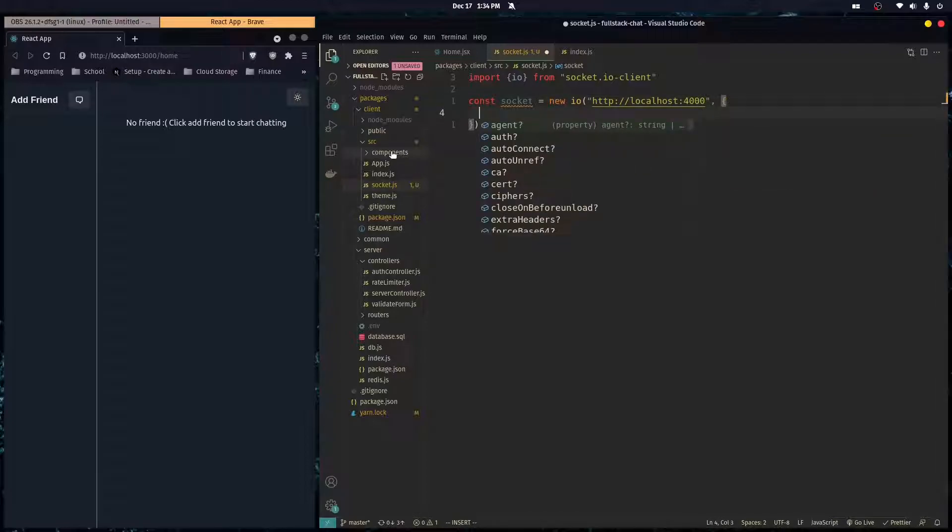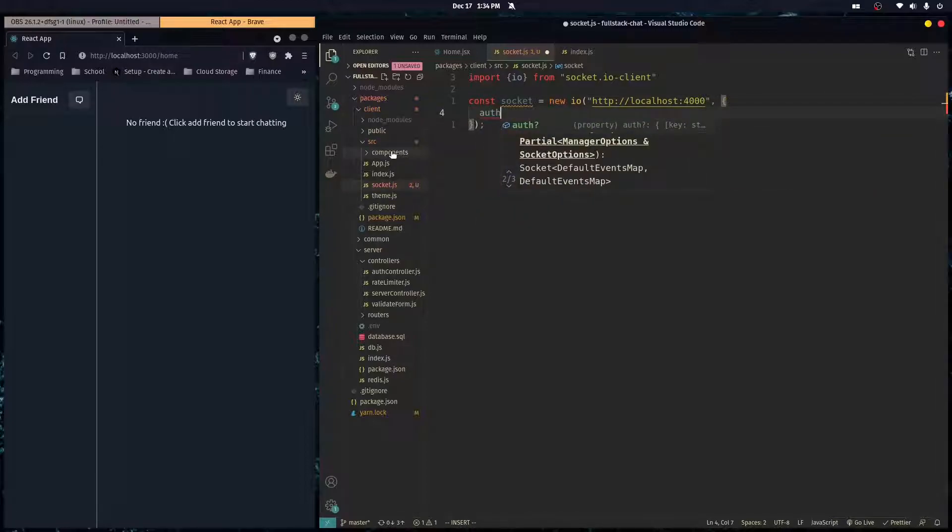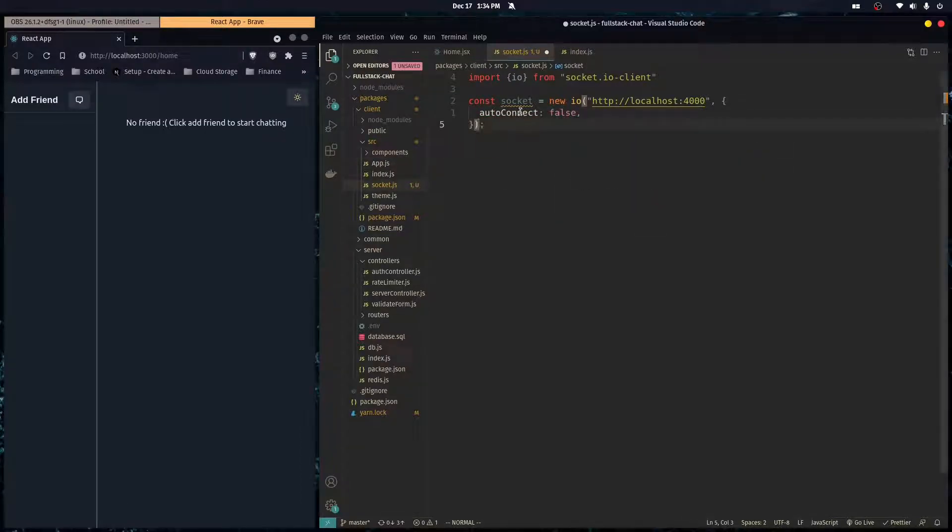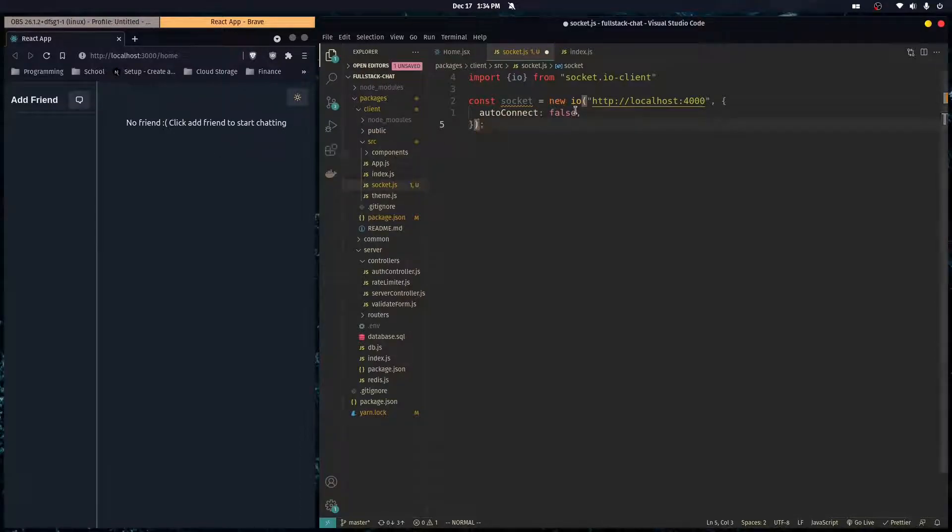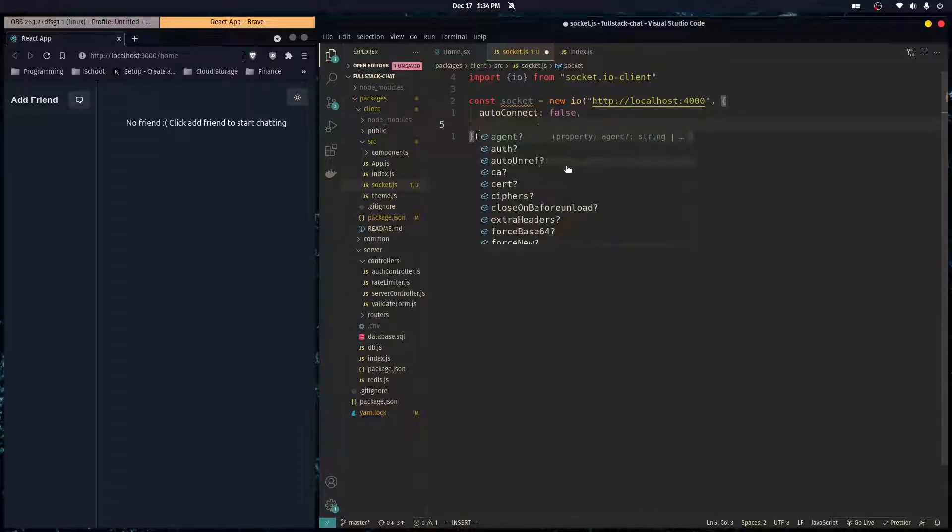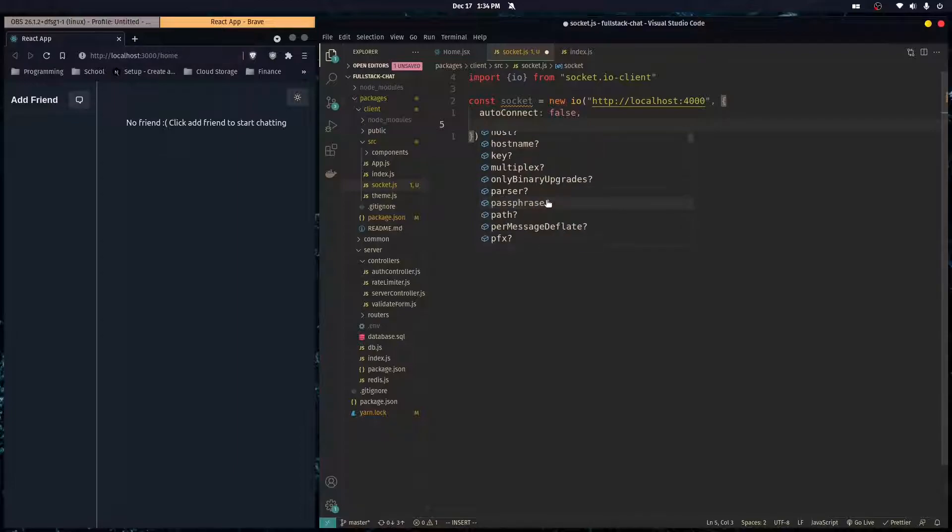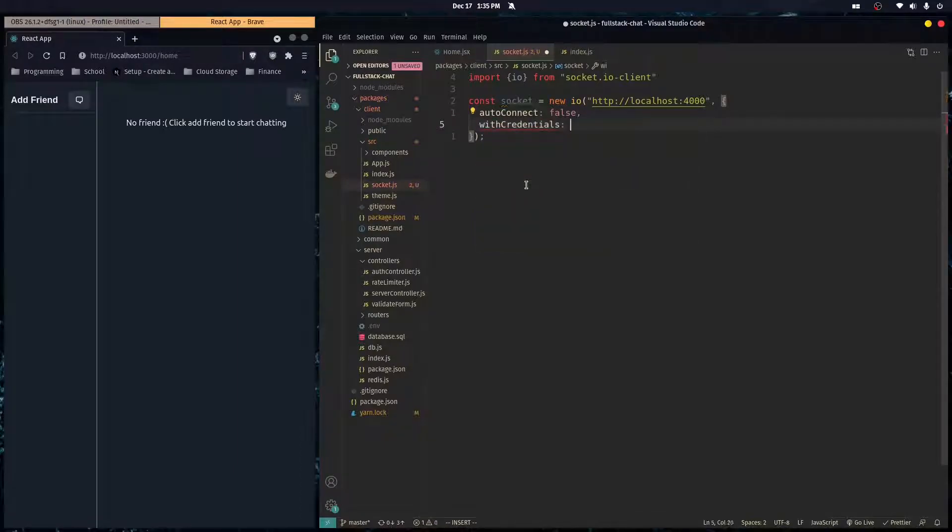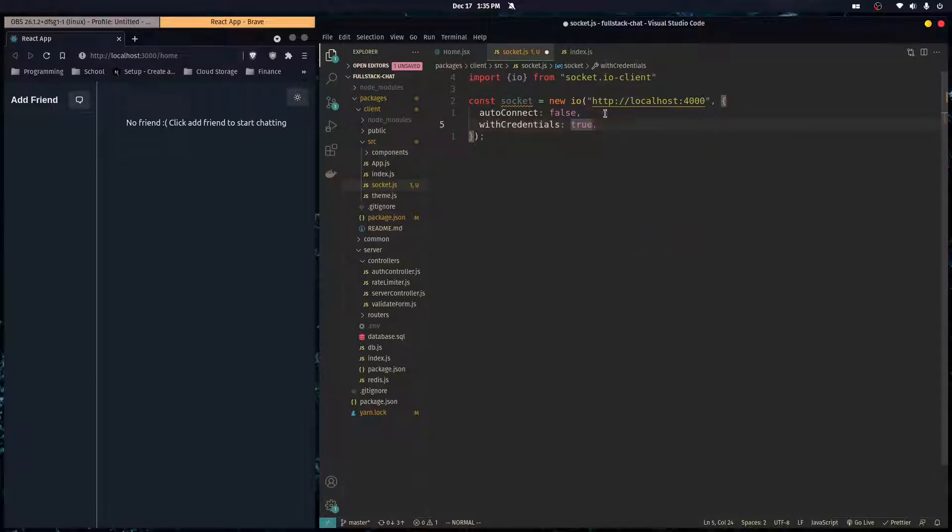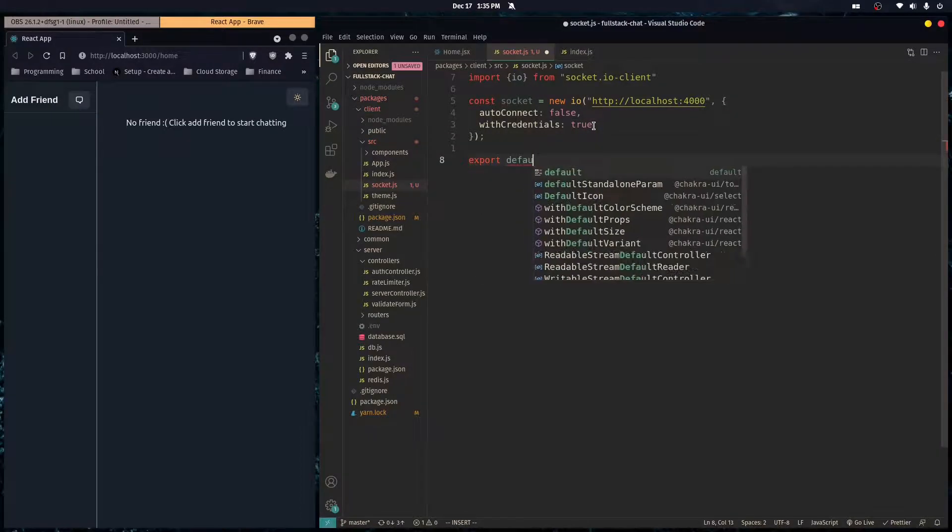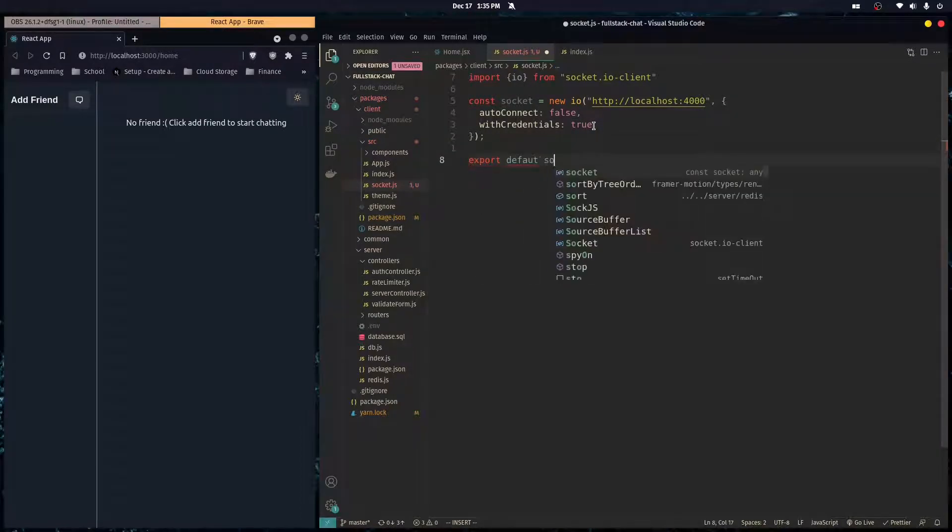As the second parameter it takes in an object. Here we want to make sure that we put autoConnect to false because we don't want the socket to connect to our back-end when our user is not logged in. We want to connect manually, so make sure you put autoConnect false. Then we're going to need another one here called withCredentials, make sure that's true. That's basically saying we're going to send over any cookies that we have on our client, and it's going to be sent over with our initial socket connection.